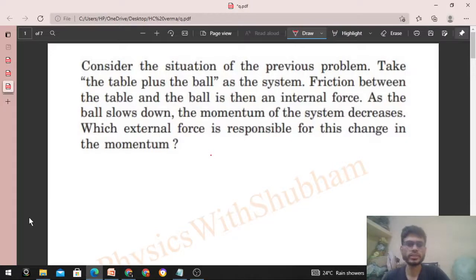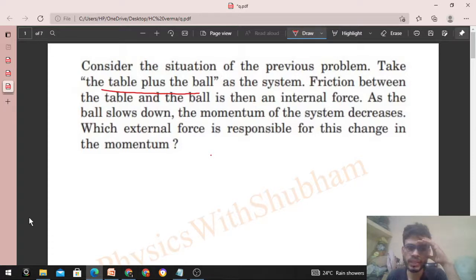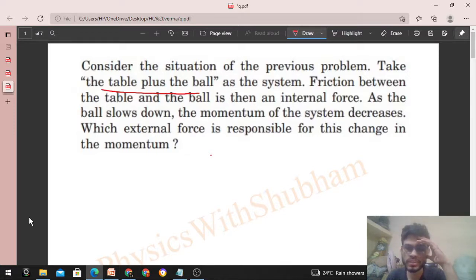Hi everyone. Today let's discuss this interesting problem. It says: consider the situation of the previous problem. Take the table plus ball as the system. Friction between the table and the ball is then an internal force. As the ball slows down, the momentum of the system decreases. Which external force is responsible for this change in momentum?